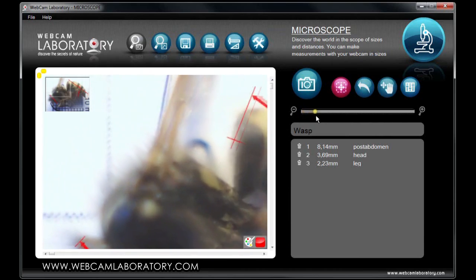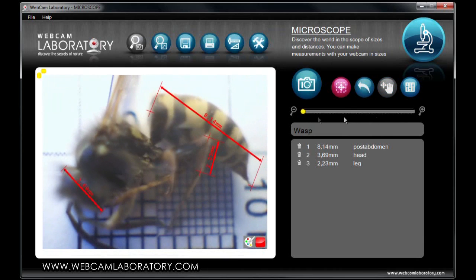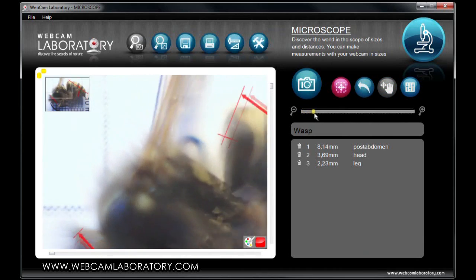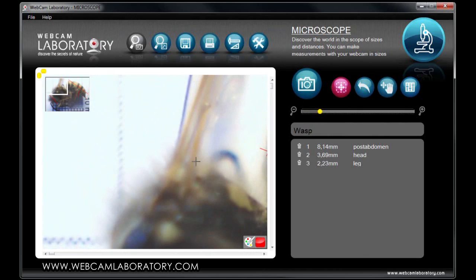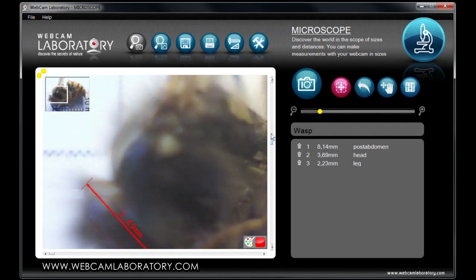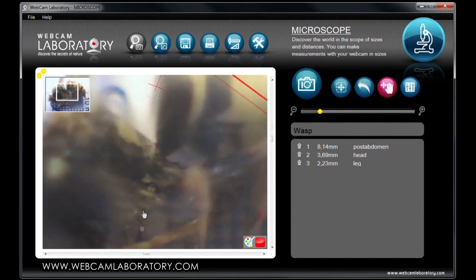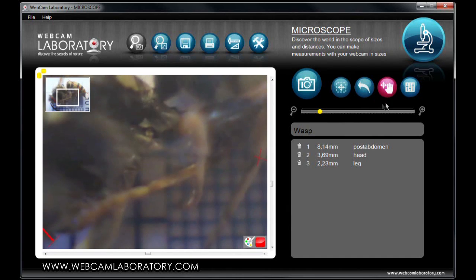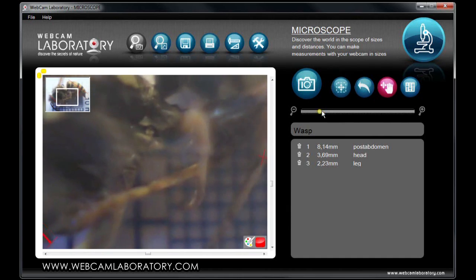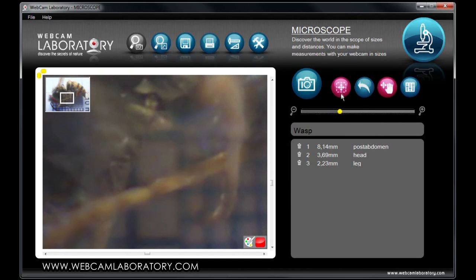During measurement, you can zoom in by using the slide bar on the right-hand side. After zooming in, you can move the picture by using the scroll bars on the side or the move picture button on the right-hand side. Using this function, you can make measurements in very small sizes — for example, you can measure the thickness of the wasp's leg.